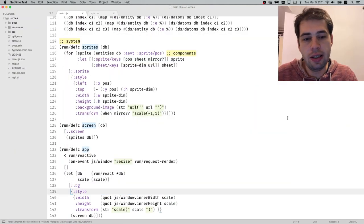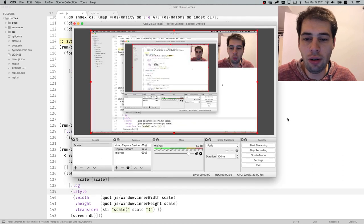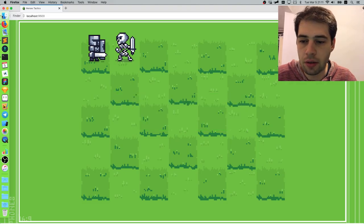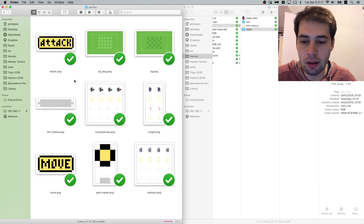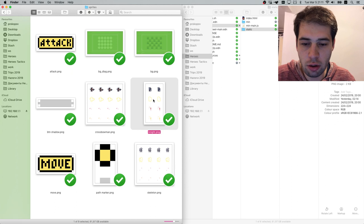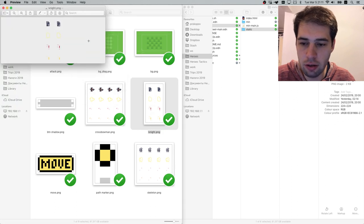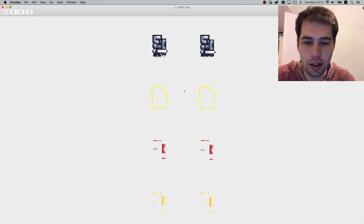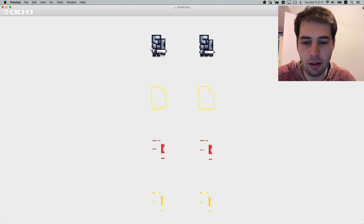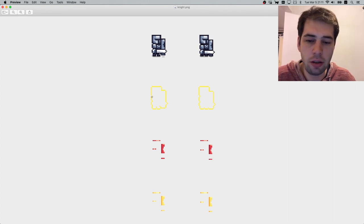Hello again. In this episode we will try to add multiple layers to the sprites. To explain and give you an idea what that means, let's open the knight sprite.